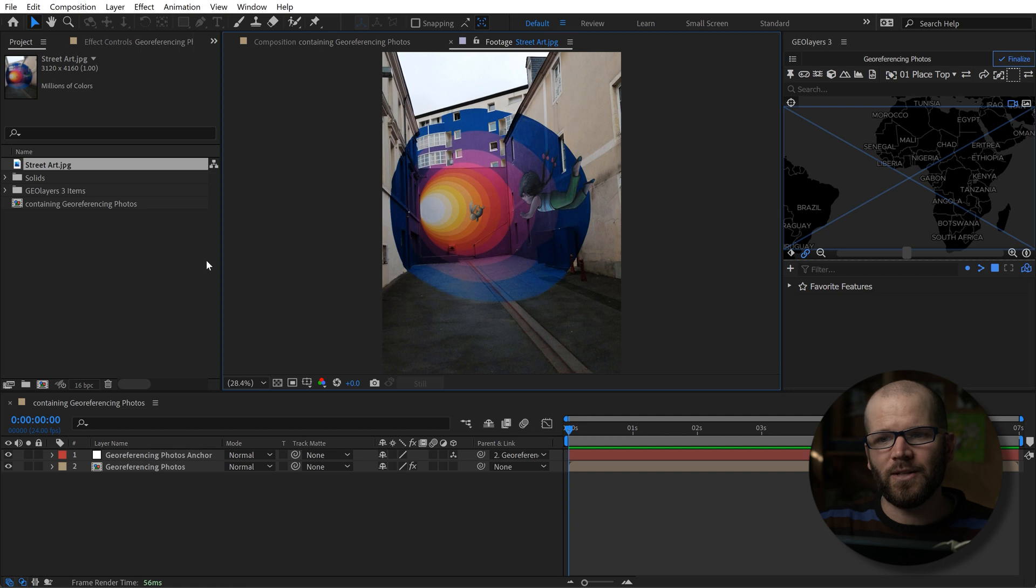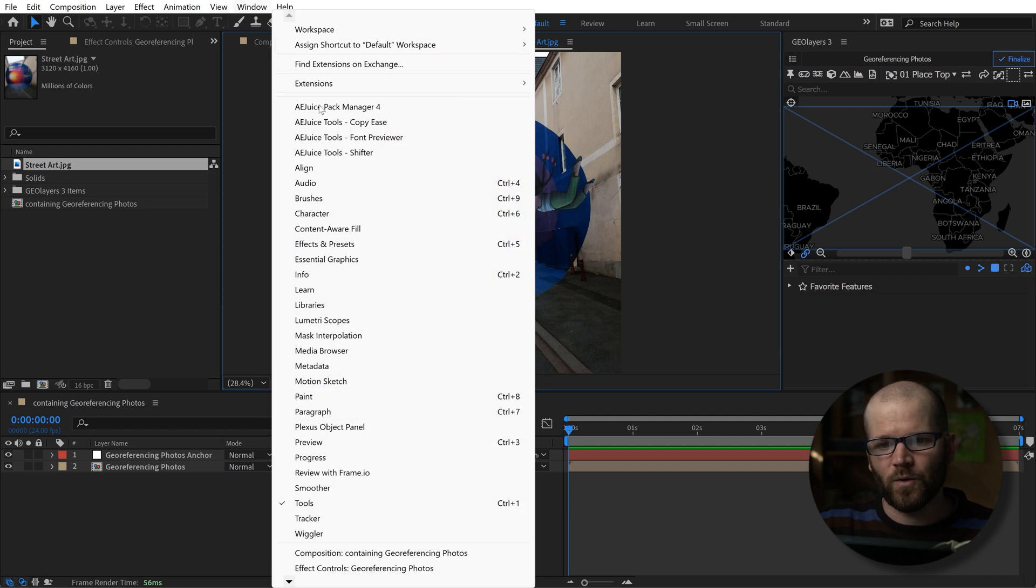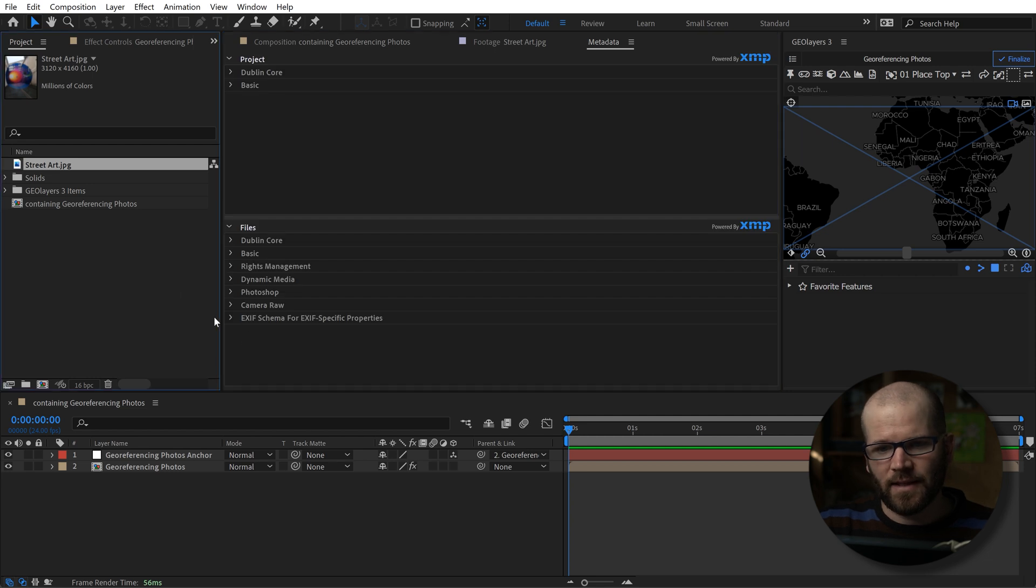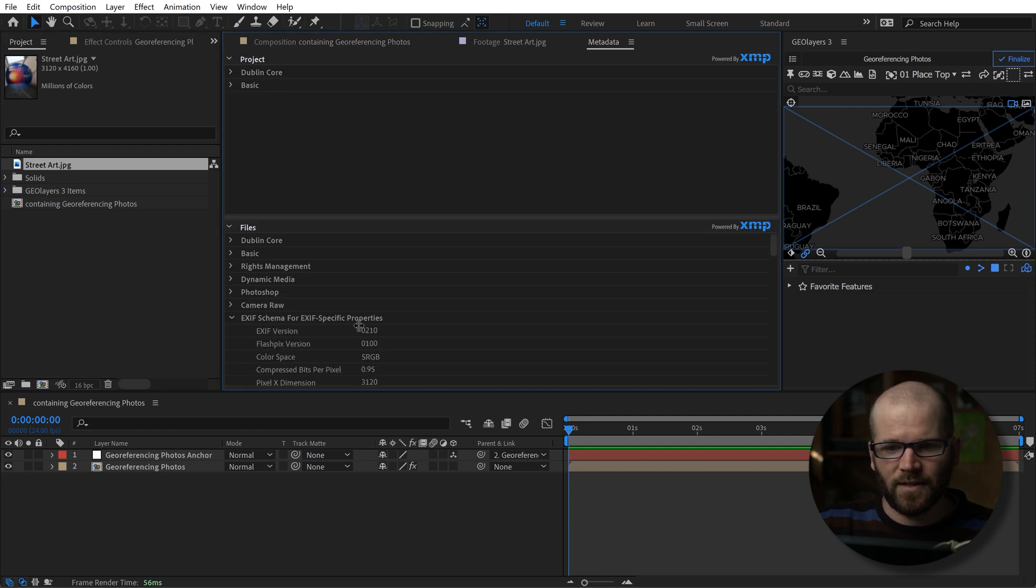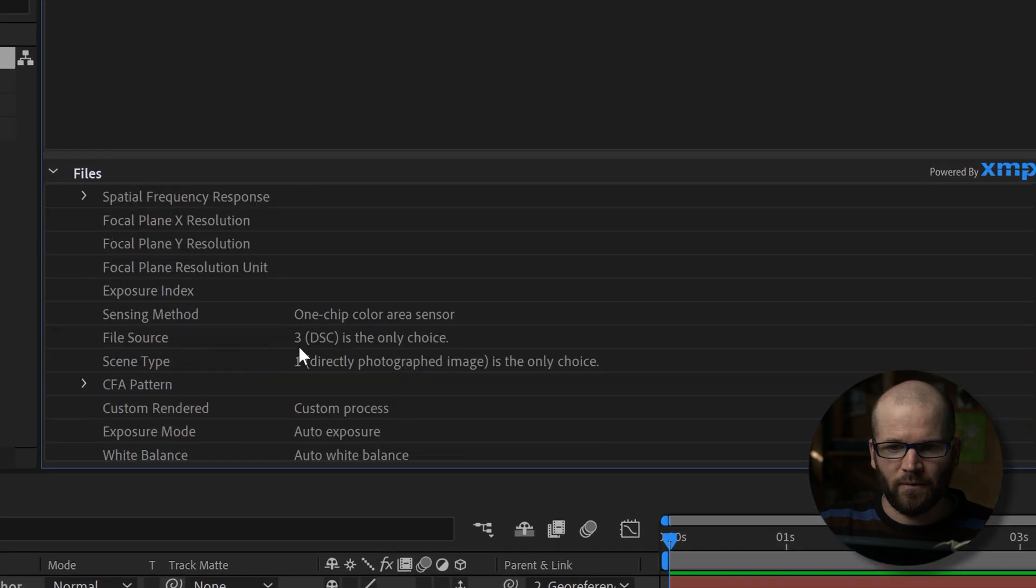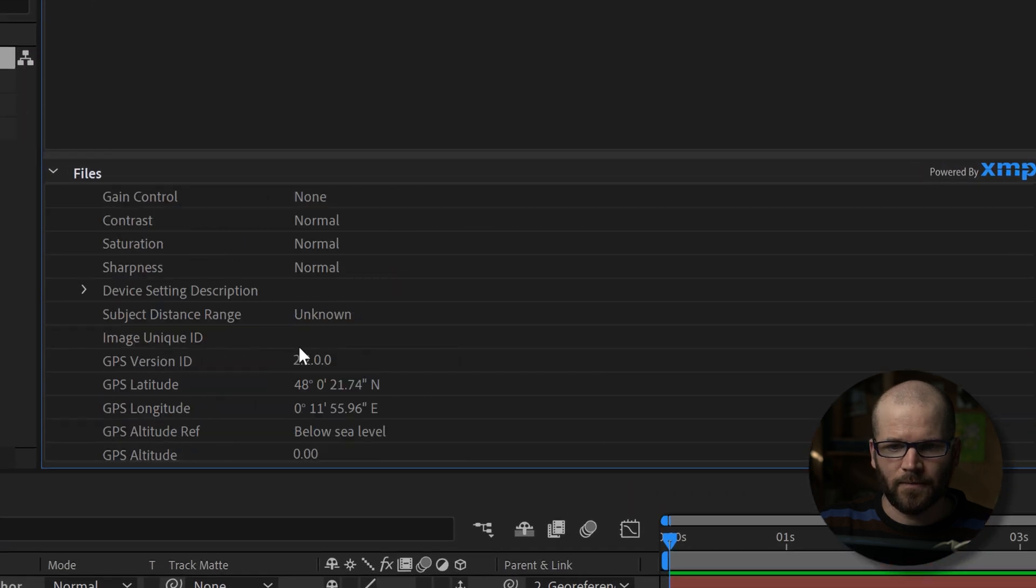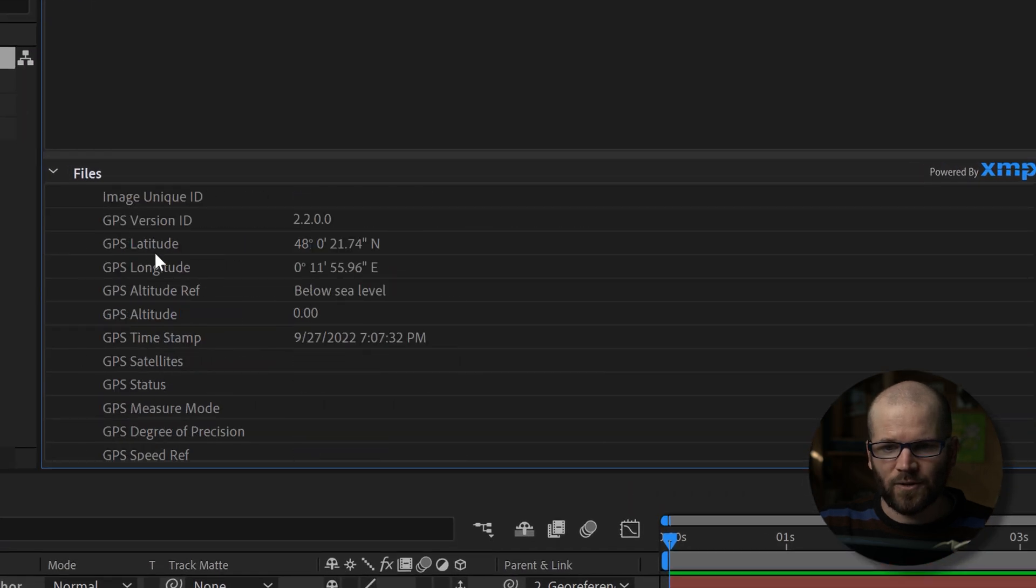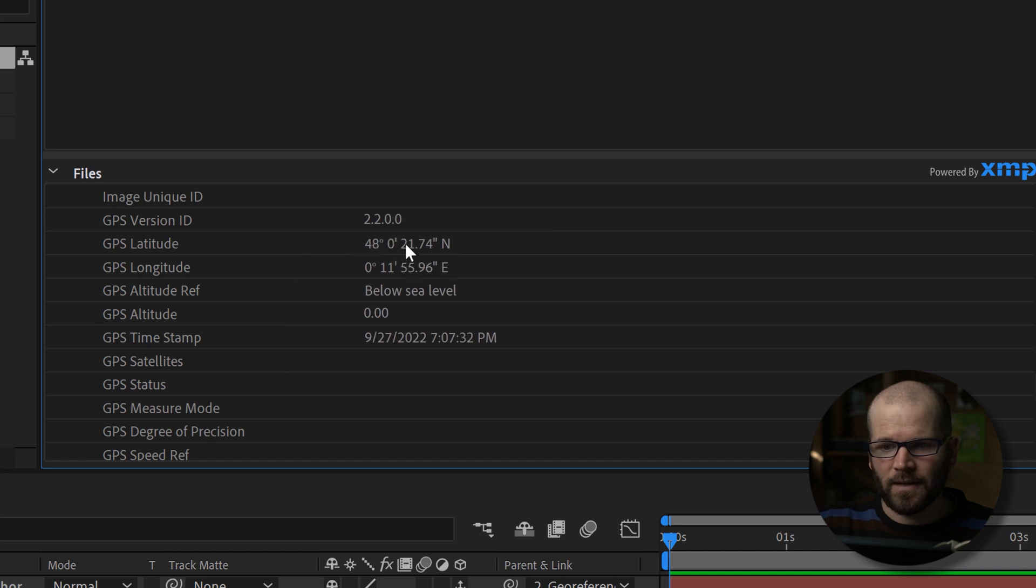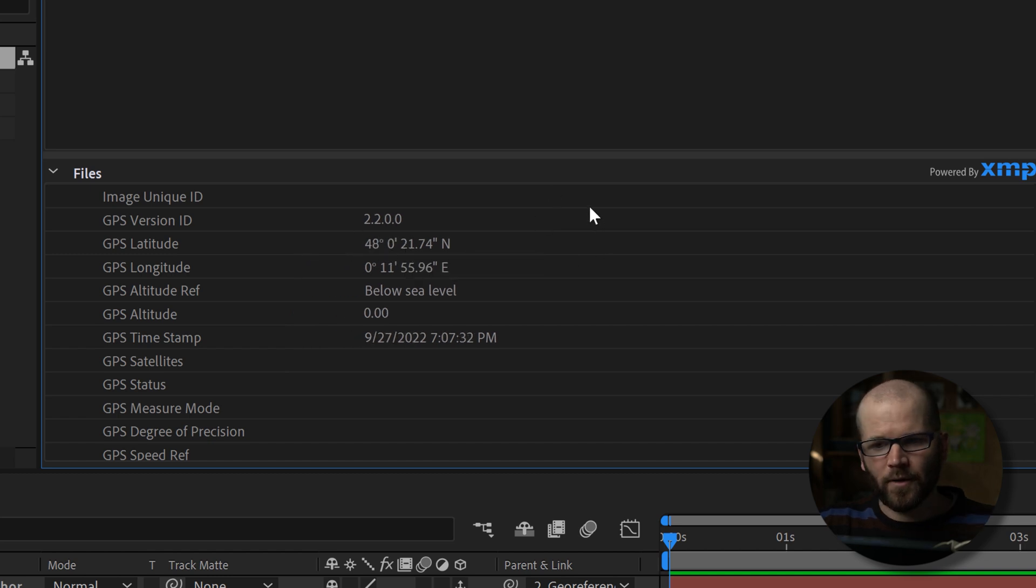Now unfortunately you can't do it directly inside of After Effects. You can go over here to Window and Metadata, and with the image selected I can open up and look at the EXIF data which is going to show me some of the GPS information right here. The metadata is right here but unfortunately I can't copy this. I need to copy it and be able to paste it right here.